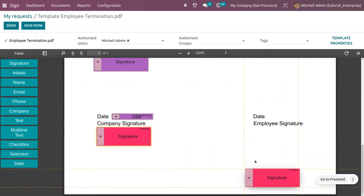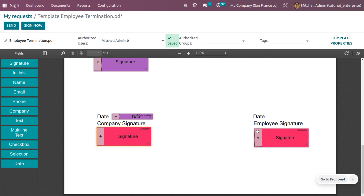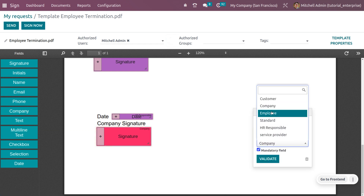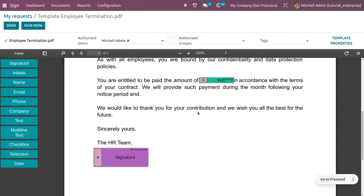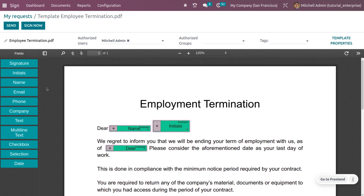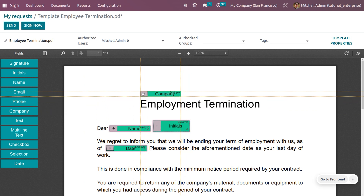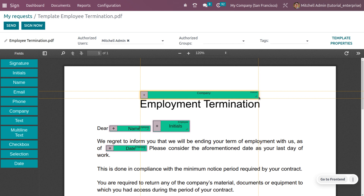For the employee signature, add a signature field and change the responsible person or field type to 'Employee,' then validate it. We also need a date field for the employee. Additionally, add a field for the company name — adjust the size and width as needed.